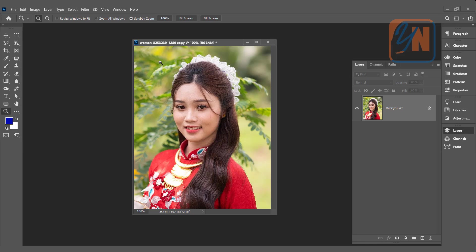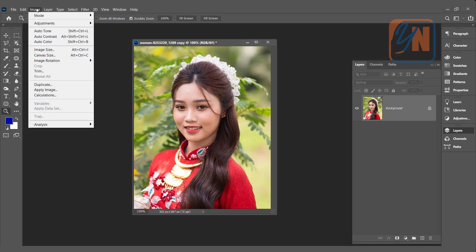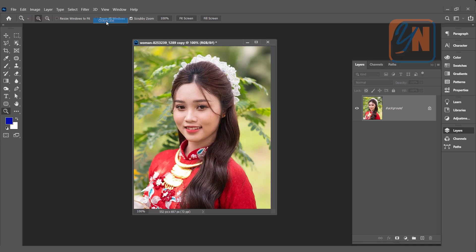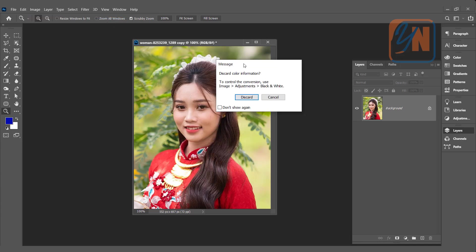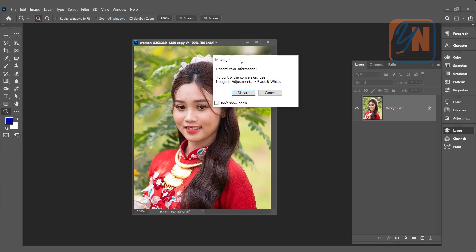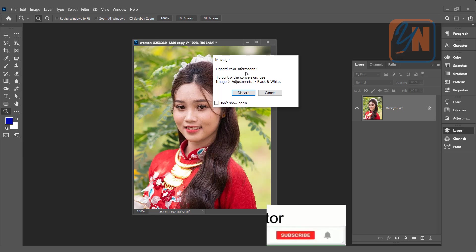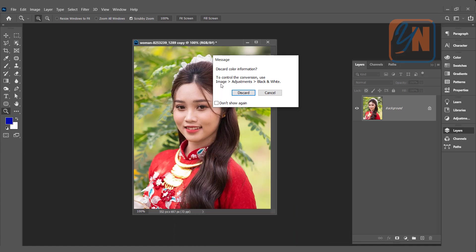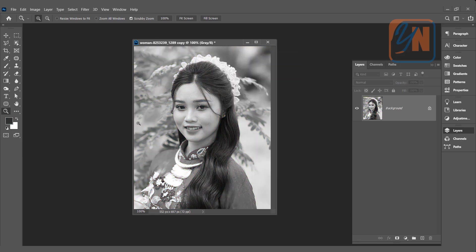So the first step is to turn the image to grayscale. Go to the image menu and here we have mode. Click on grayscale. This message dialog box pops up. Here Photoshop is suggesting that you will be having better control on grayscale image if you use this setting. You go to the image menu adjustment and use black and white. Since we are not going to make any adjustment in our grayscale image I can discard and simply our image's grayscale.